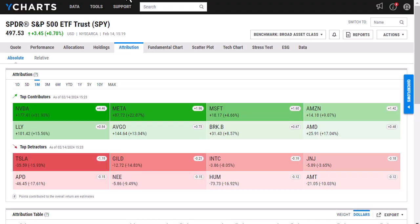Our attribution data will allow you to gain insights into funds, ETFs, and portfolios to better understand what factors are driving their performance.